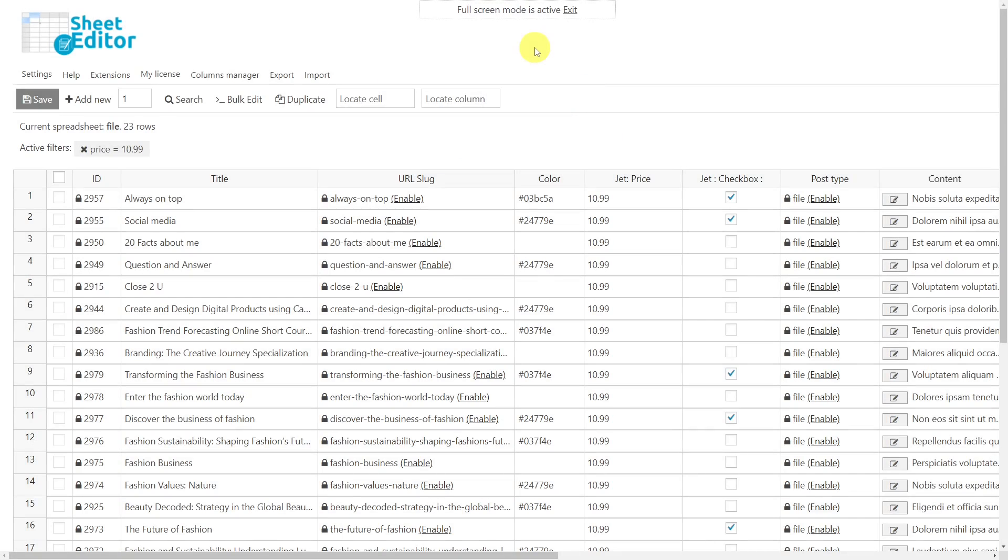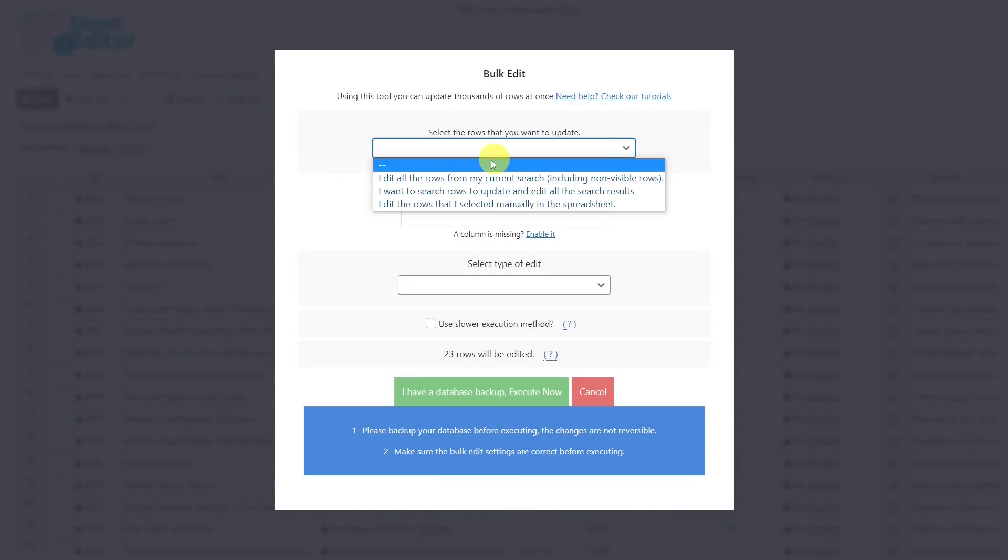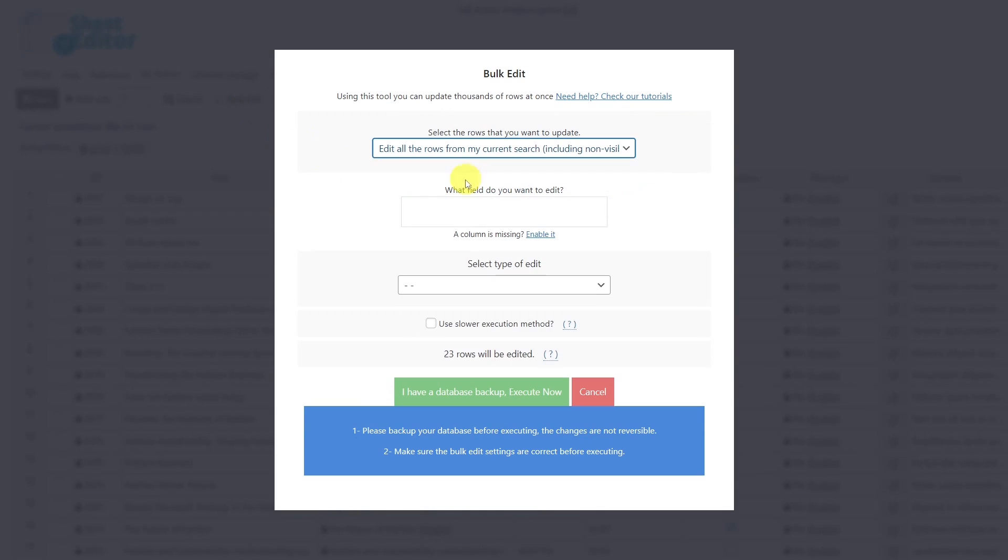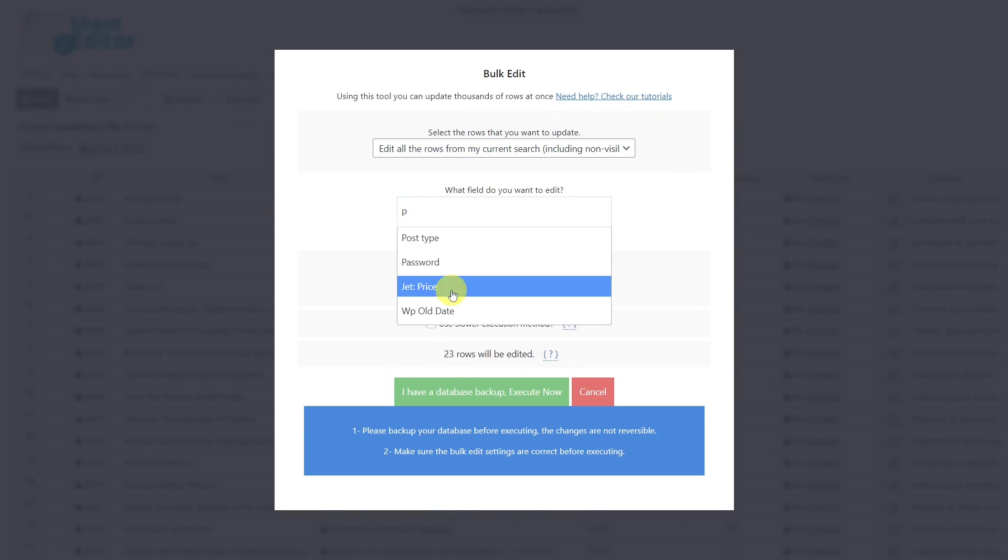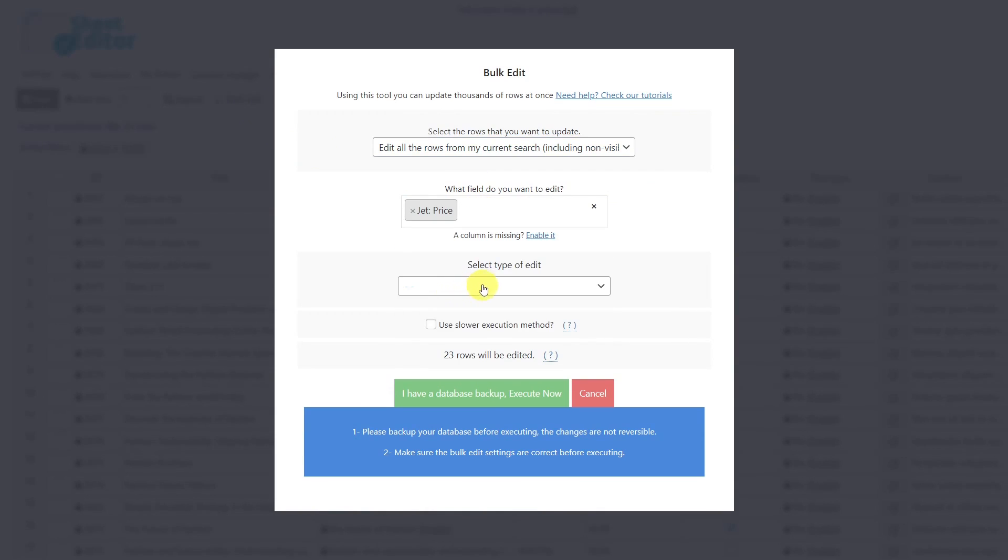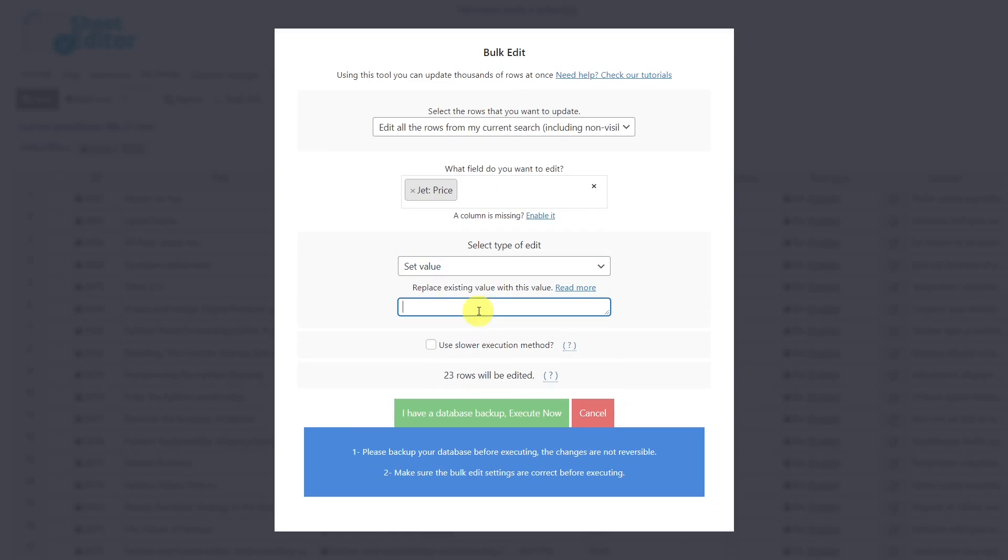Now let's learn how you can bulk edit number fields created with JetEngine. First, open the bulk edit tool. Once the tool is open, select the rows you want to update. Select the number field you want to edit, choose set value, enter the number you want to set, and execute.